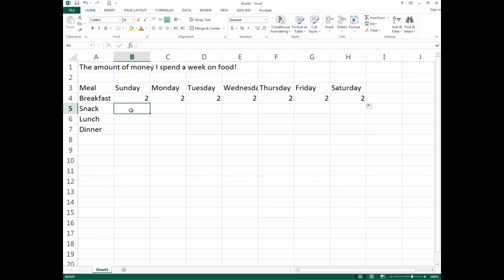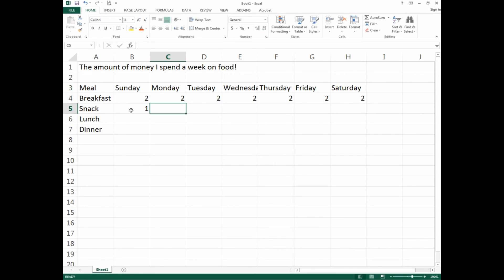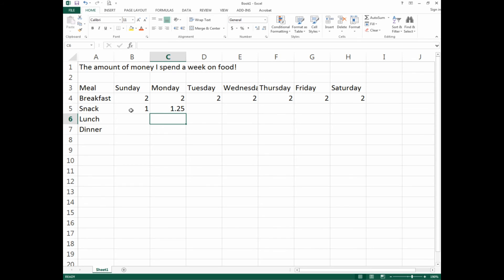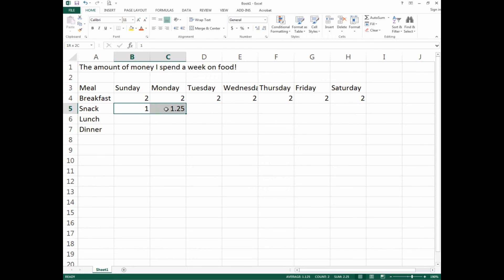Go back to that angry plus sign and drag it all the way across. You'll notice every day gets the number two. That's fine, that's how the system works. For snacks, on Sunday it'll cost us one dollar. On Monday, a dollar twenty-five.